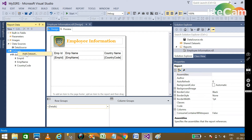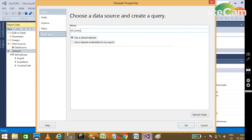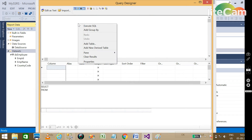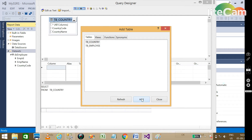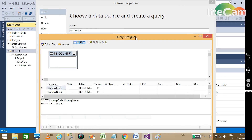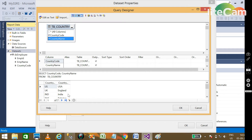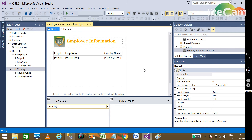We need to create another dataset called DS_Country, using the shared data source. In the query designer we use the add table feature to add the country table, selecting country code and country name. Run the query and you can see all countries listed with their country codes. Click OK.